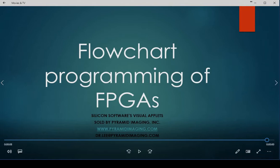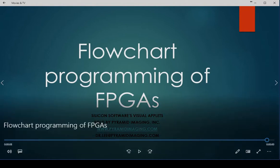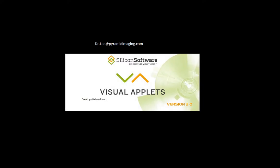Now anybody, including myself, am able to implement high-level image processing routines for real-time image processing through an FPGA without any prior experience. So let's go ahead and take a look and see what this Visual Applets is all about.